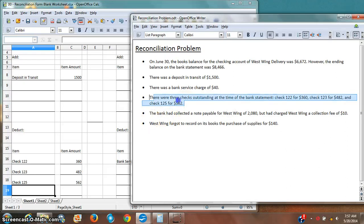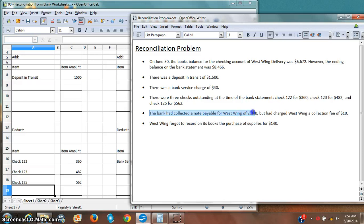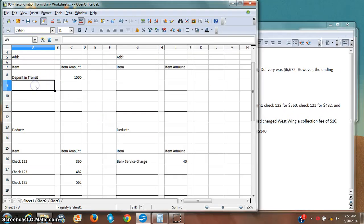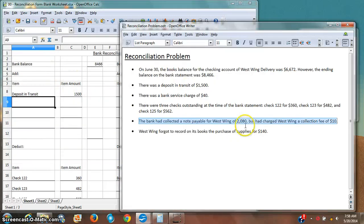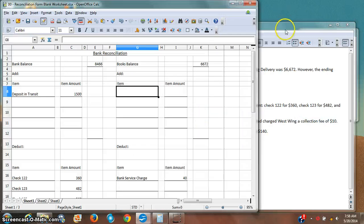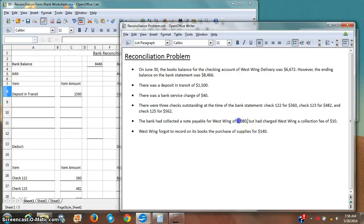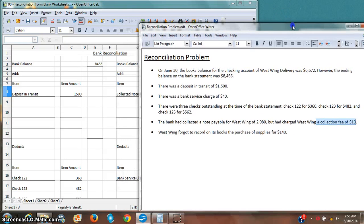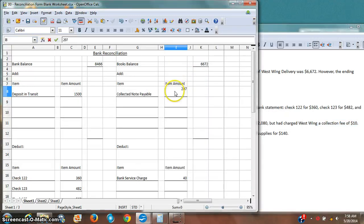Next, the bank collected a notes payable for West Wing of two thousand eighty dollars, but charged West Wing a collection fee of ten dollars. Somebody owed me money and the bank was collecting it for me — the bank already knows about the two thousand eighty dollars, but I haven't logged it on my books yet. Because of the ten-dollar collection fee, I'm going to add two thousand seventy dollars to my books balance, and note the collection fee of ten dollars.